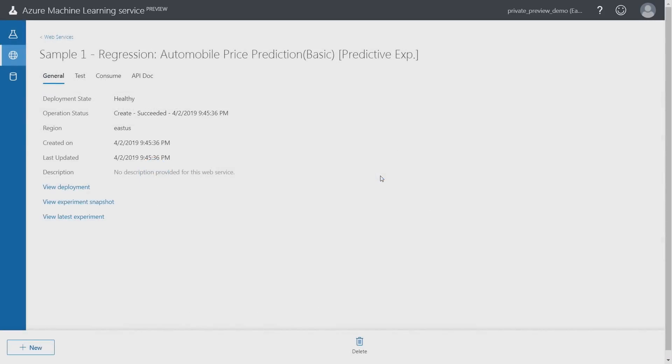Deploying that model to production is also just a few clicks. Once deployment is complete, I have a web endpoint that I can use to get predictions based on that model. There are a few things that I want to show here that I think you're going to find very interesting.